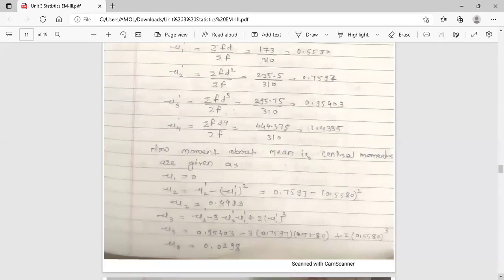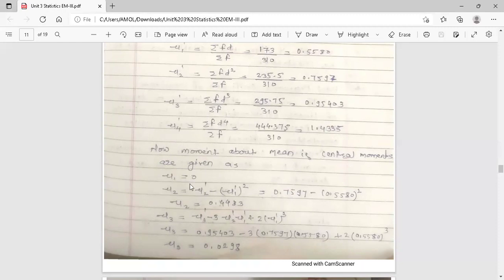From these raw moments we can find the central moments — that is, moments about the mean. The first central moment μ1 is always equal to 0. For μ2, the formula is μ2 = μ'2 − (μ'1)². Substituting the values of μ'2 and μ'1 gives μ2 = 0.24483.